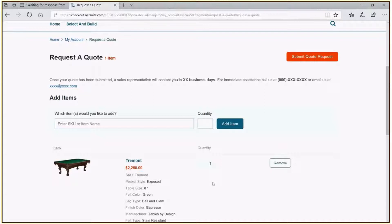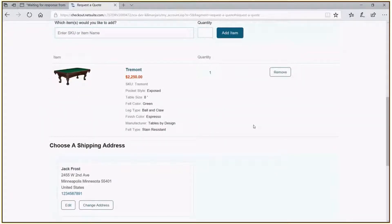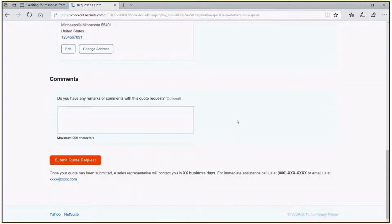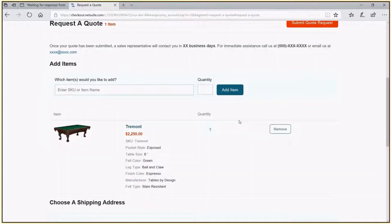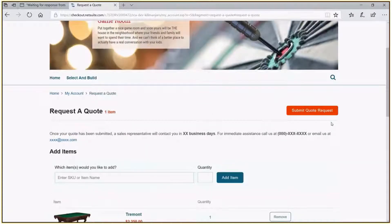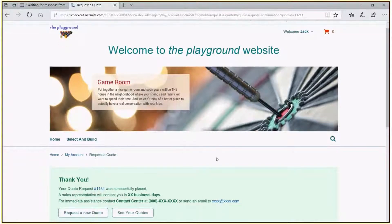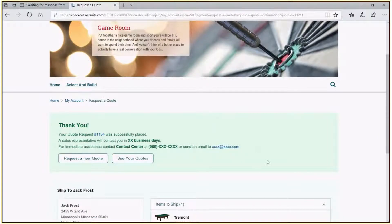Whether this is used for internal or external websites, you can make that text either instructional information for the sales associate or information directly for the client. You can see everything that's going to be included in the quote — in this case the Tremont table we customized, all the details of the selection criteria we used, our customer, and the shipping information. This is what the quote screen would look like right out of the box, and it's all customizable through SCA. Now we'll click 'Submit the Quote Request.' You can see it's processing and has sent that information to NetSuite ERP, becoming an estimate within the ERP system.